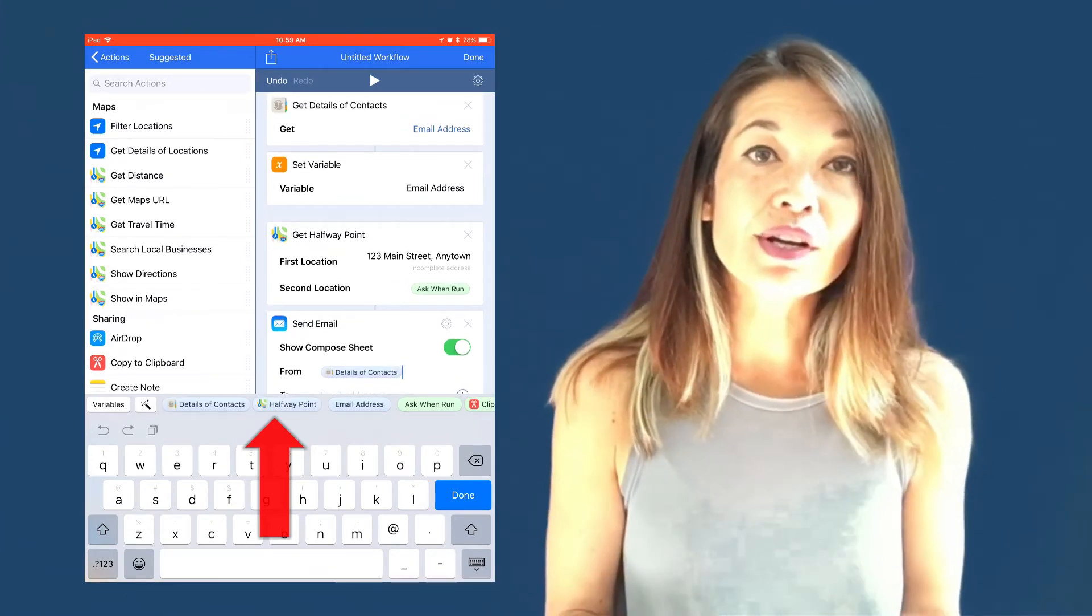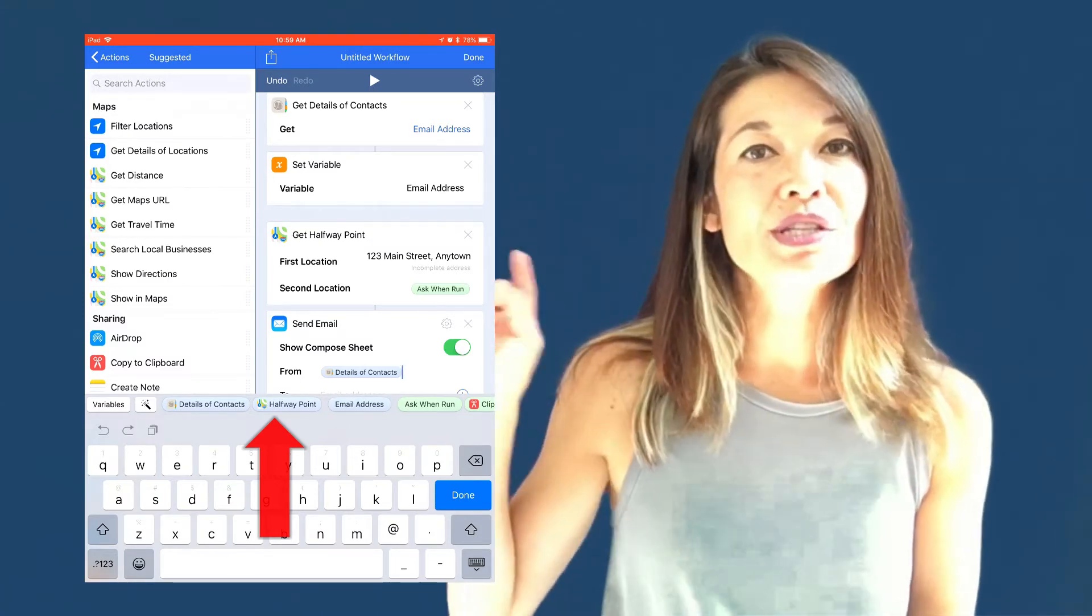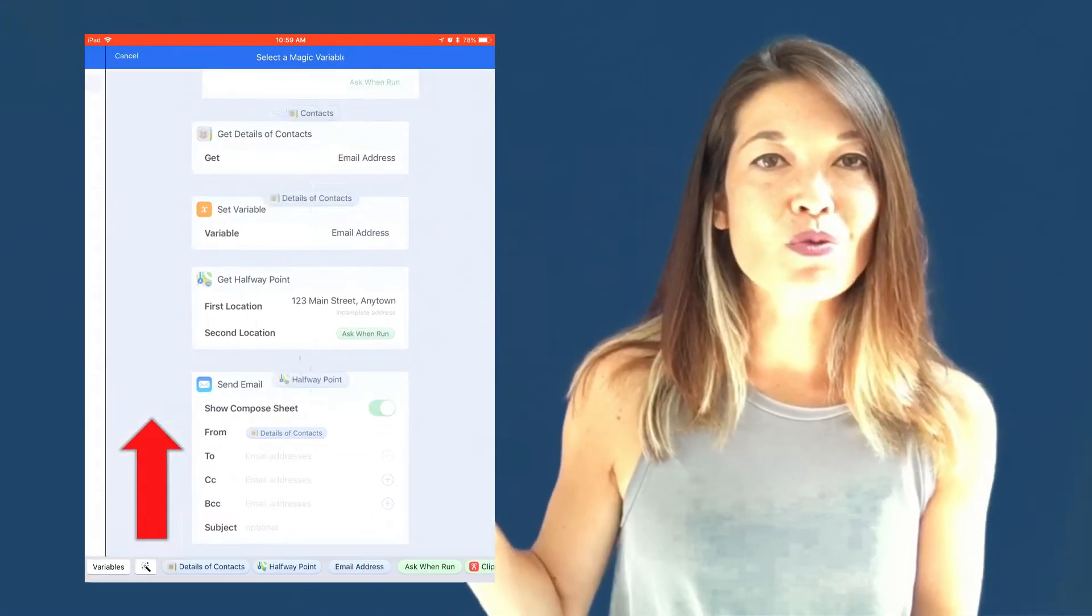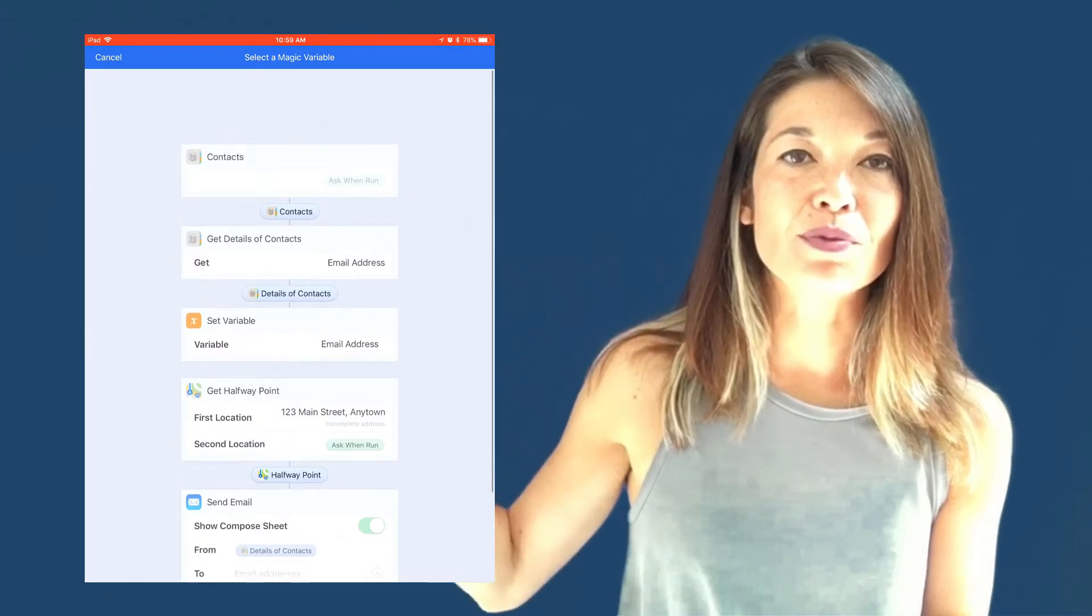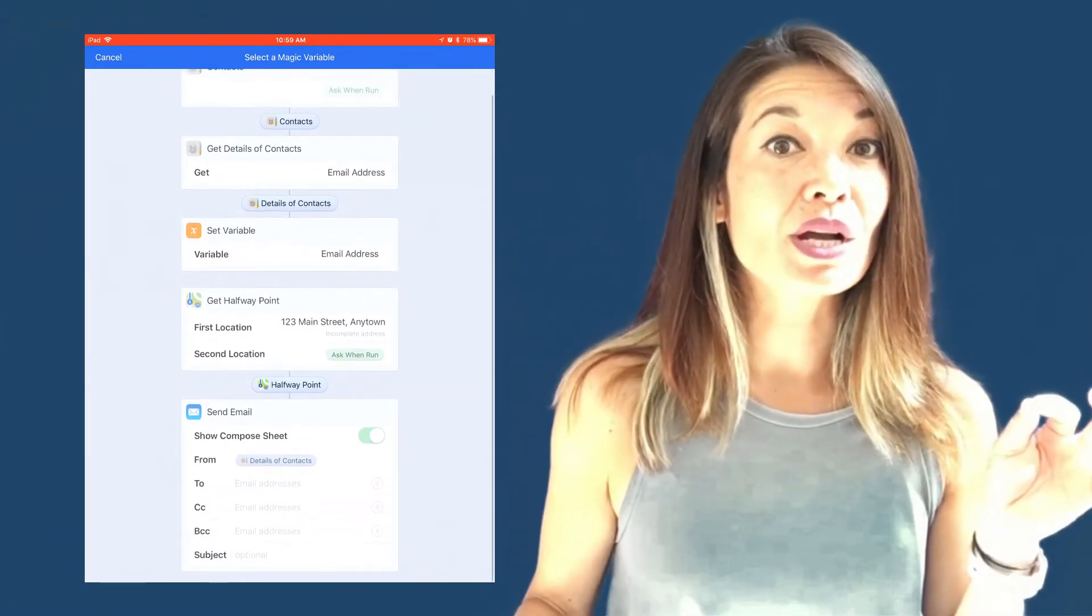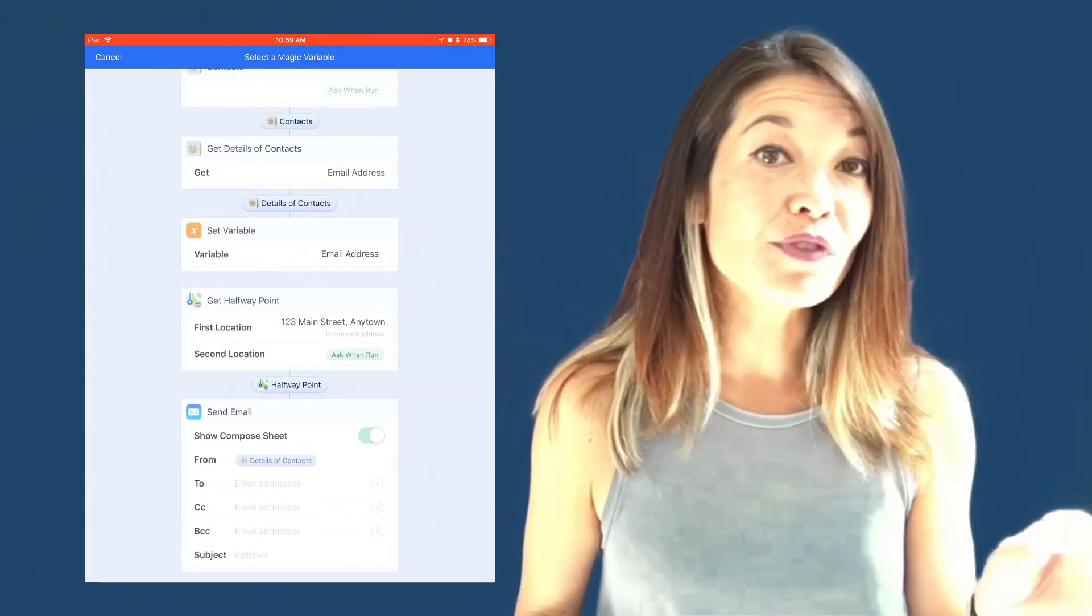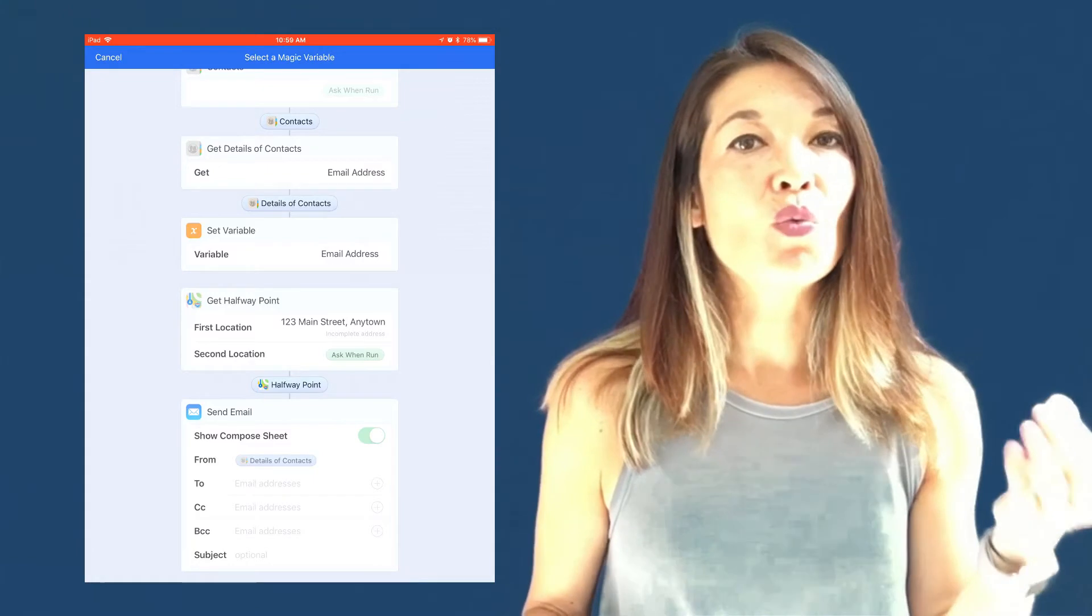If you're curious about which actions produce which variable, you just have to push this magic wand and it will show you how each variable was produced. This magic wand is also super helpful if you aren't clear about what input is being passed into your action. It will show you that too.